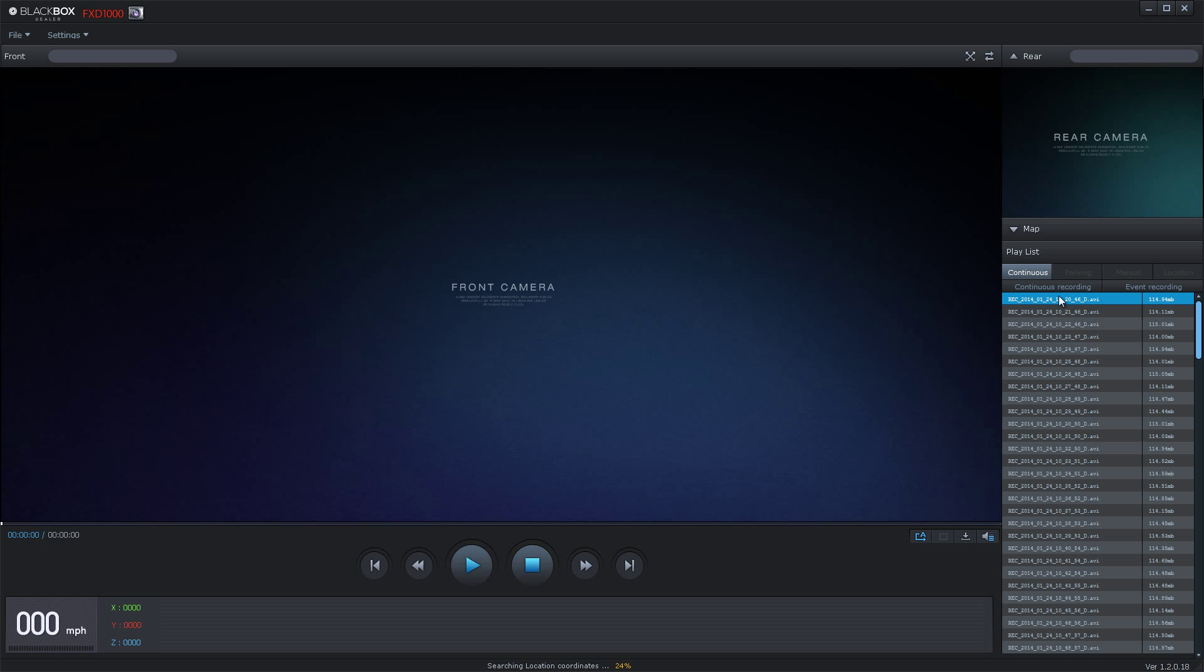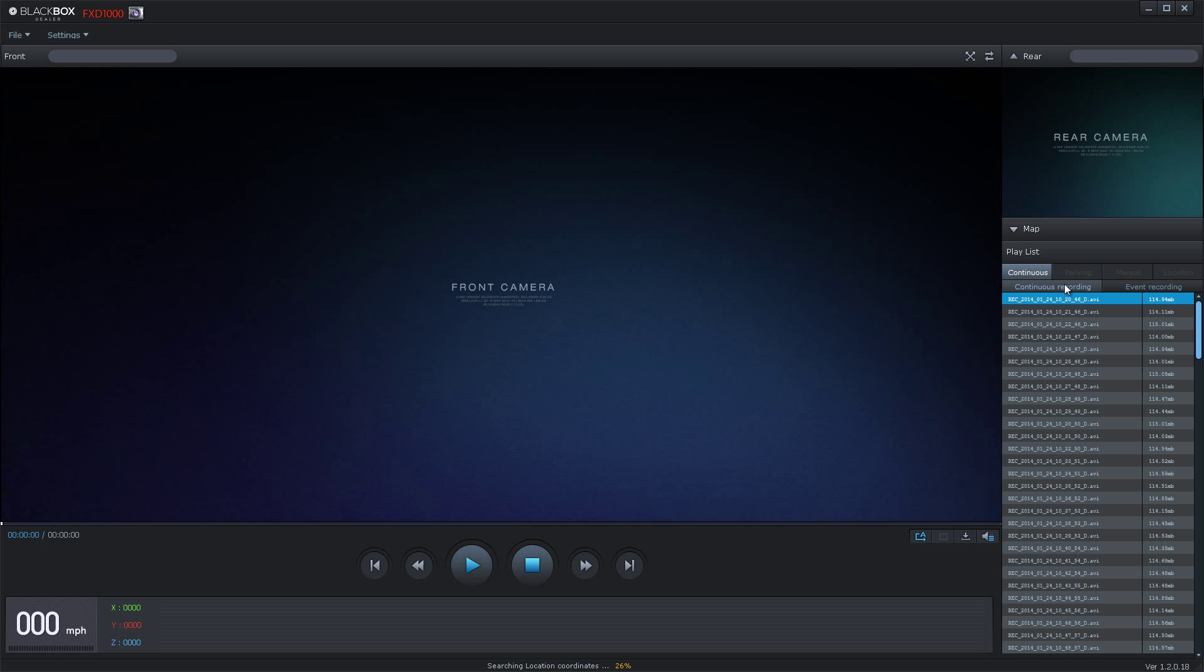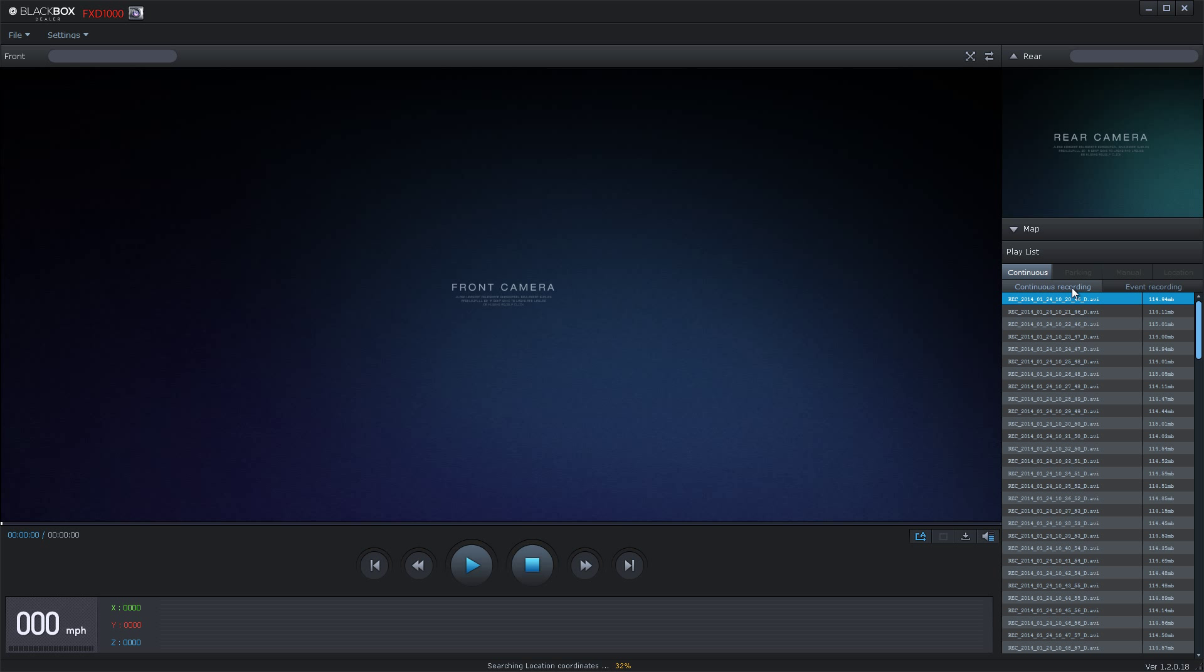BlackBox has separated your event recordings, making it easier for you to find them. Continuous recordings will be one minute intervals of drive, and event recordings will be filmed 10 seconds prior to the event and 10 seconds after the event, then saved to a separate file for easy viewing.